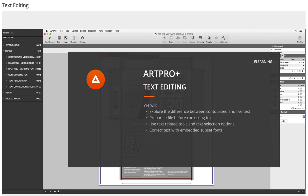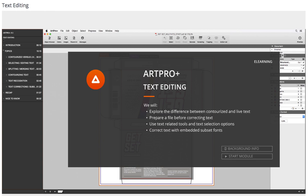We will explore the difference between contourized and live text, prepare a file before correcting text, use text-related tools and text selection options, and correct text with embedded subset fonts.